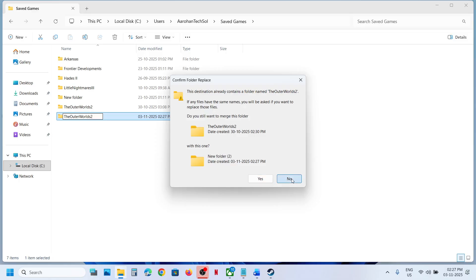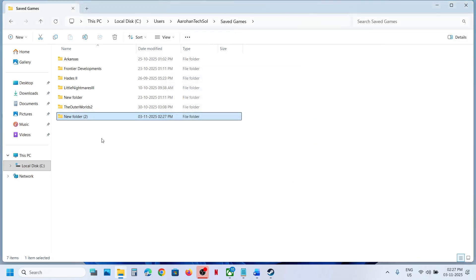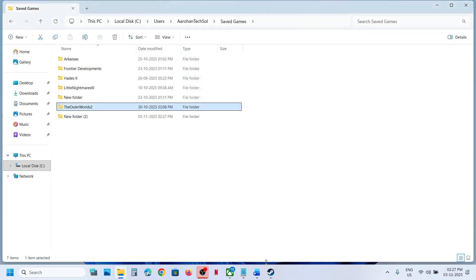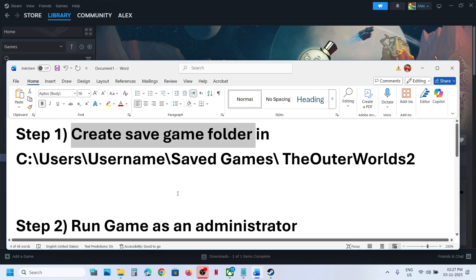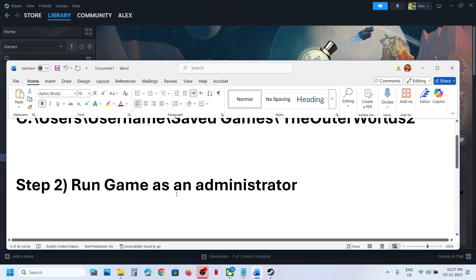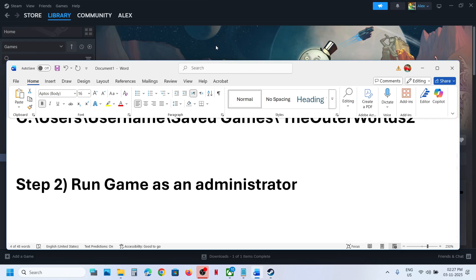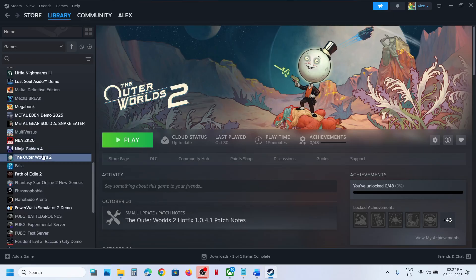Once you create this folder, relaunch the game and check. In my case I already had the folder so it asked me to replace it. Create the folder, relaunch the game, and that should help fix the issue. If it's still not working, run the game as an administrator.